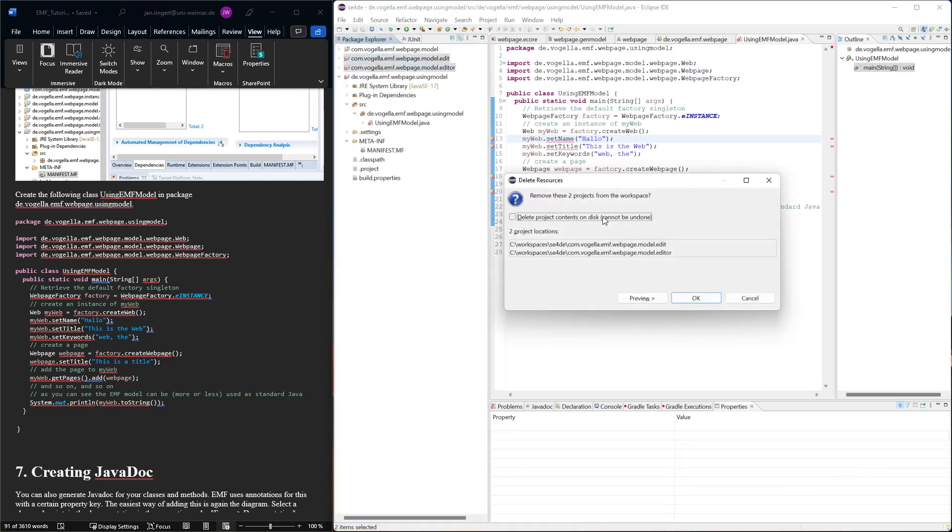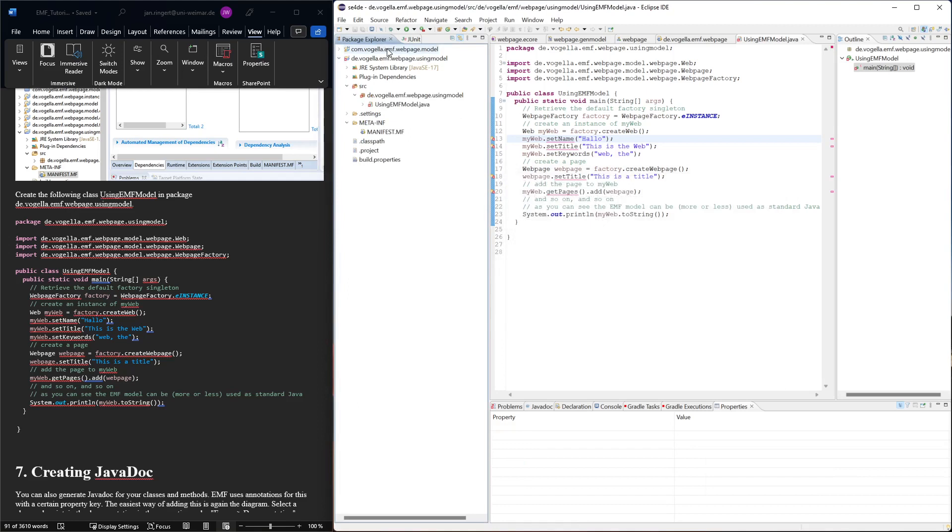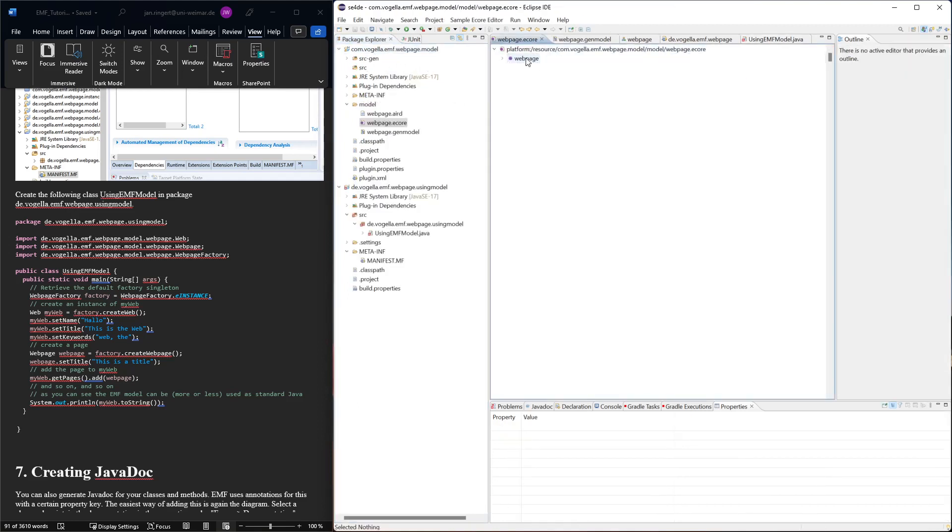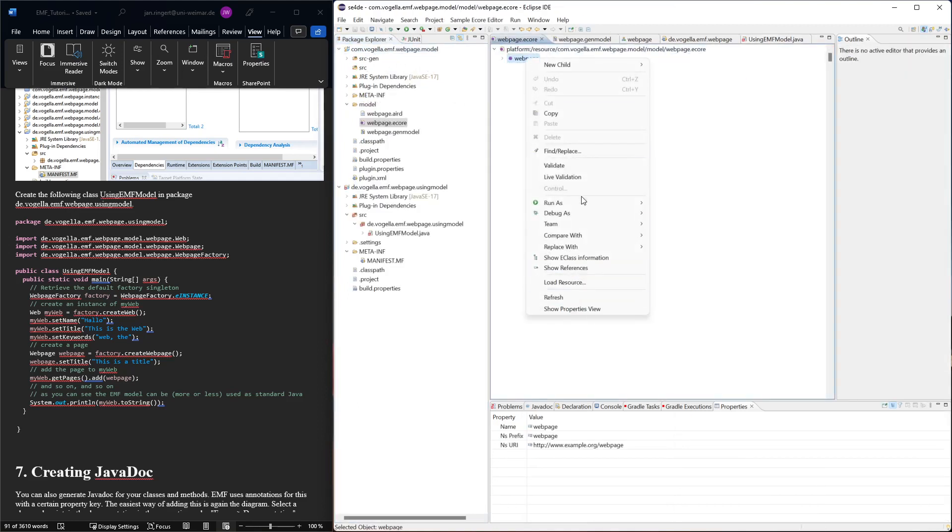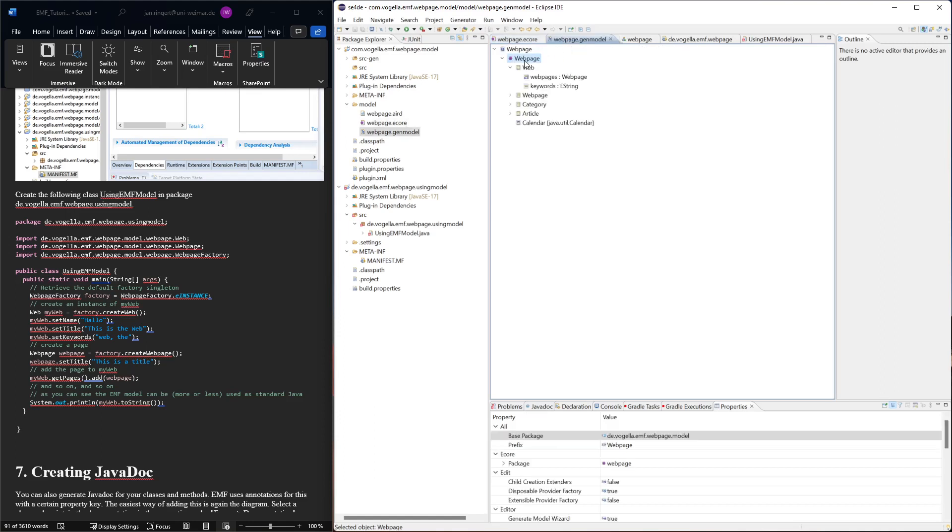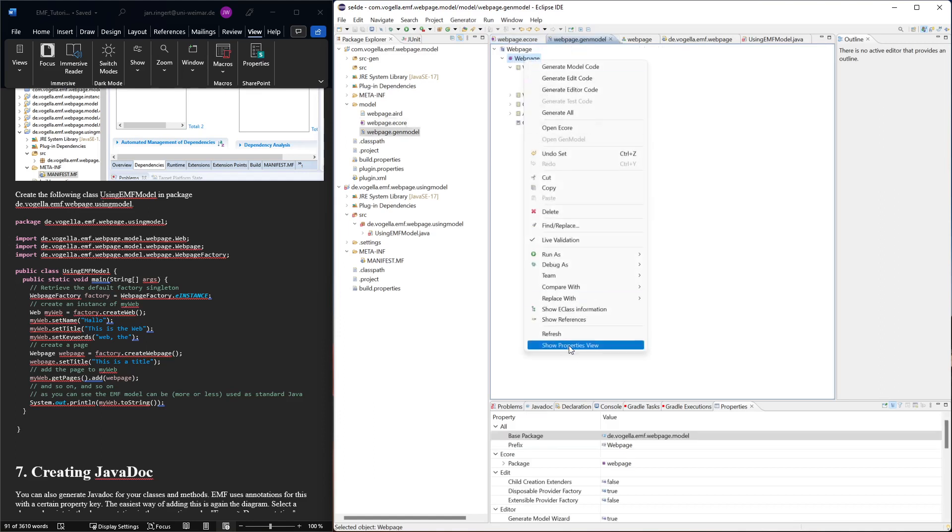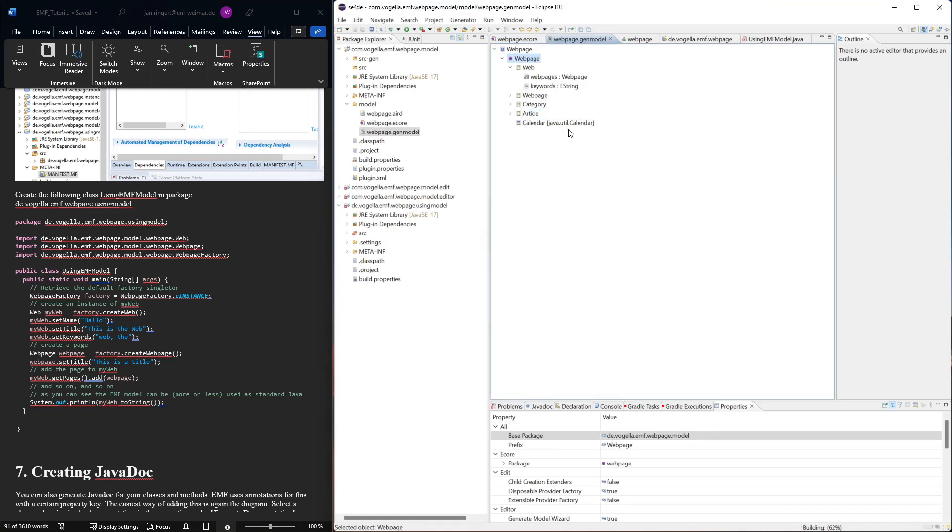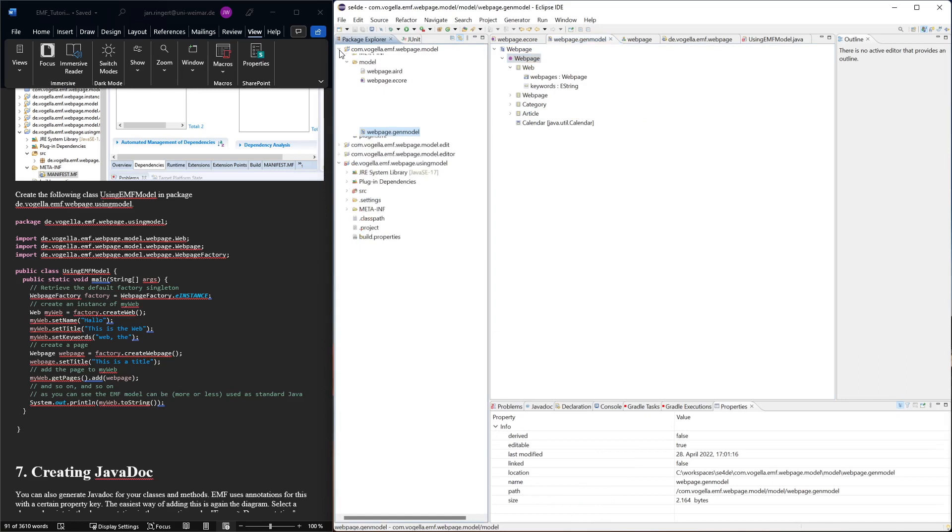Here in the source gen we have the same issue. I mean these things we didn't touch them, they are generated, so we can just delete them completely and then we regenerate. This should solve everything in our regenerating, should solve everything in the editors.